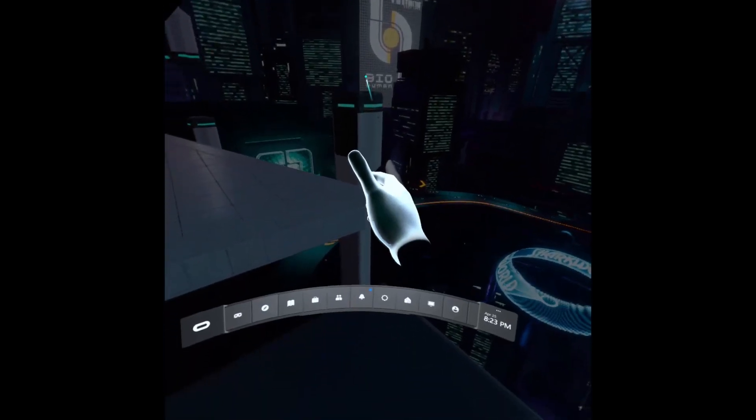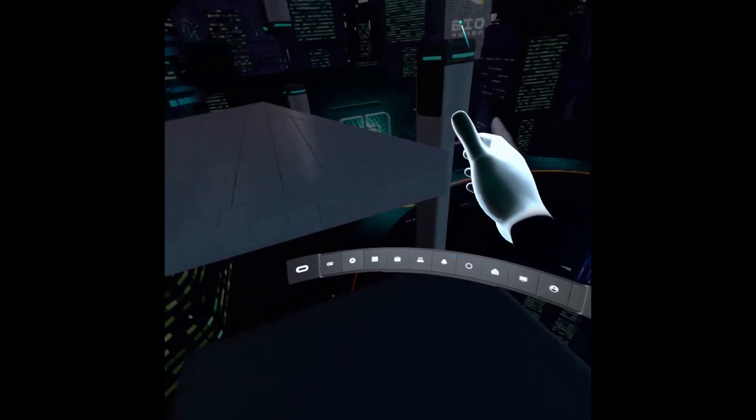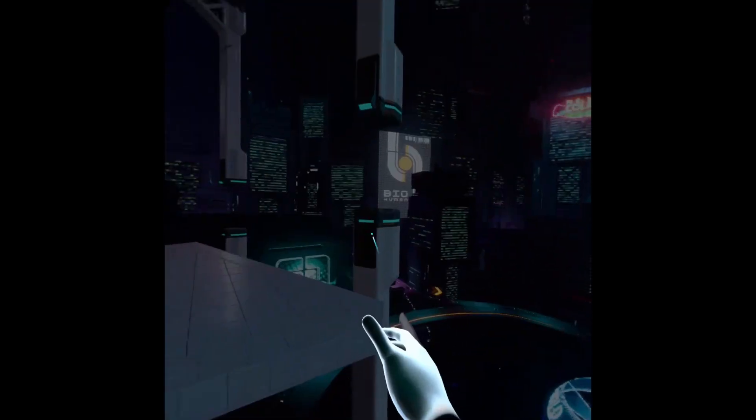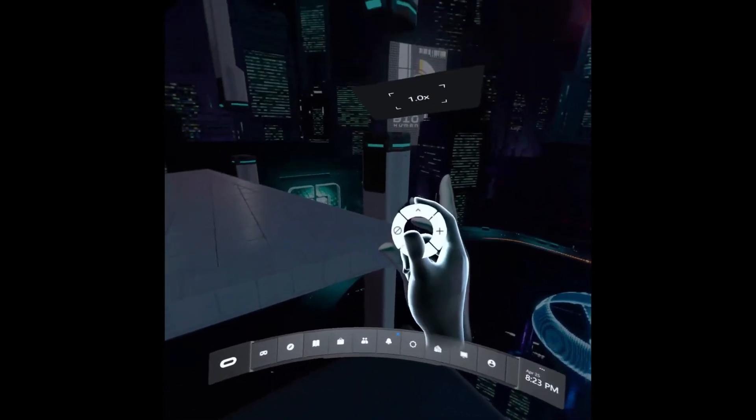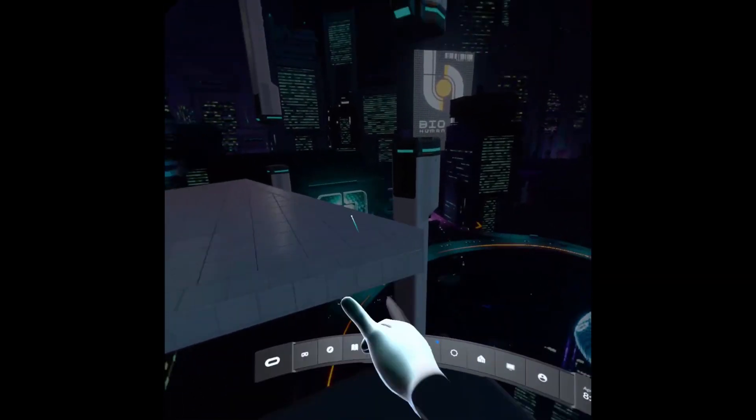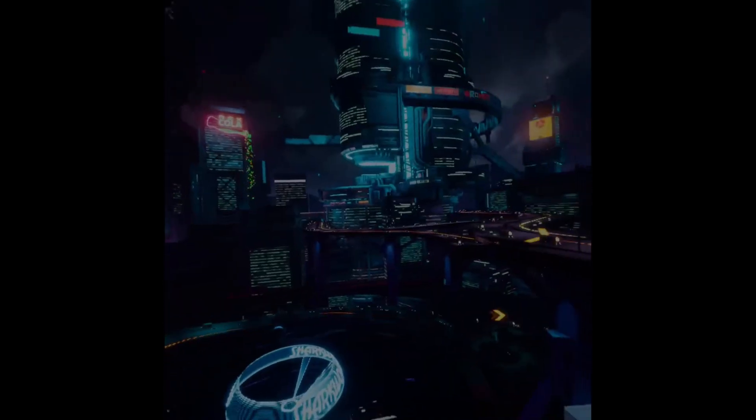And bam, just like that, I am using Oculus Link to connect my PC to my Oculus Quest 2 completely wirelessly.